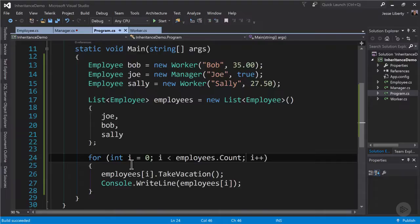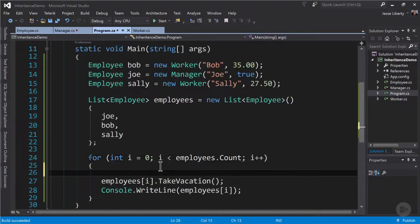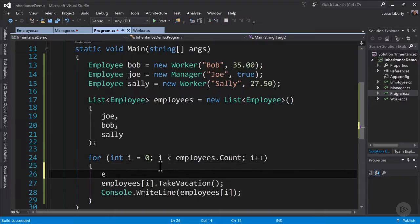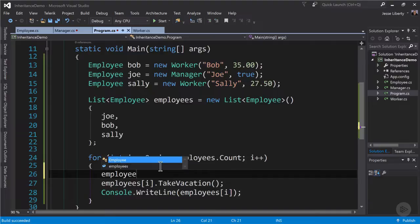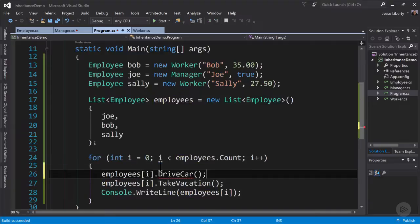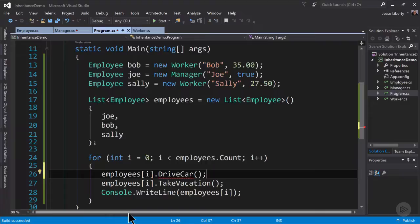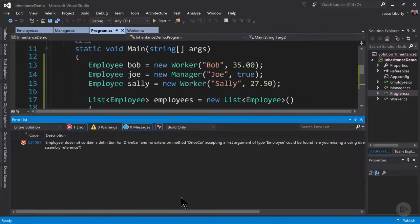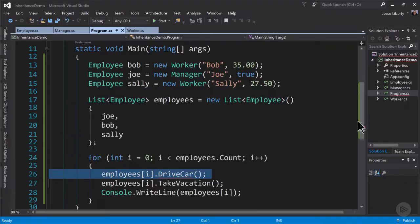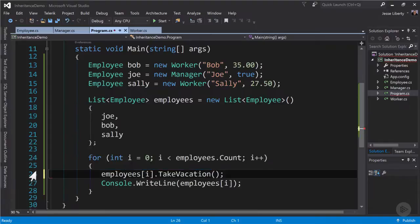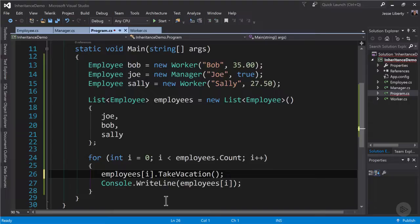Now that method is unique to the manager. If we had an instance of manager there'd be no problem calling that. But what we have is a collection of employees. So if we try to call drive car on our employees not only will that not work but it won't even compile. When we have a collection of employees all we can do is call the methods and properties that are common to the employee class.